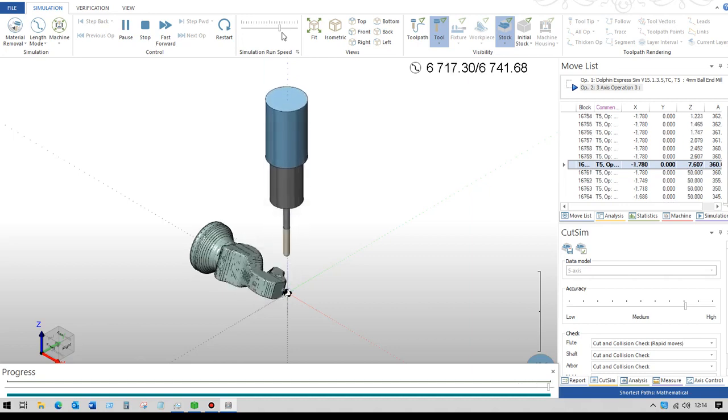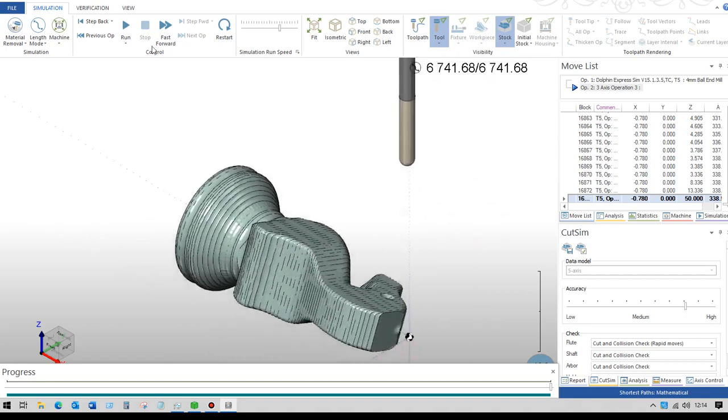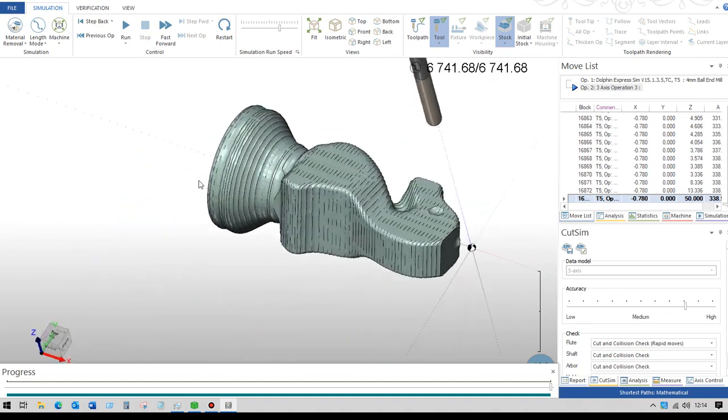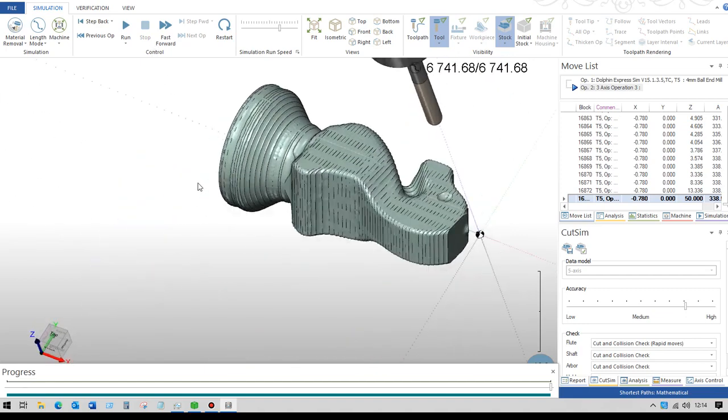So that's all done and you could then just produce a simple drilling operation to drill through the eye there. That's that piece machined.